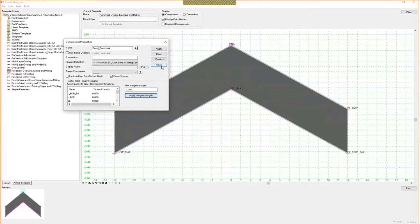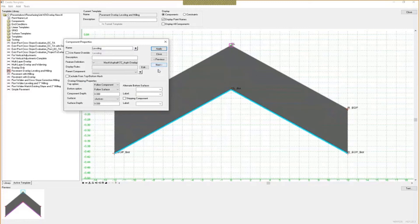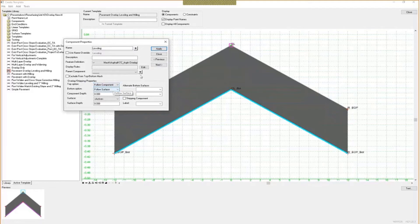We go over and we take a look at the leveling component. That one's designed to follow the component along the top, and the bottom is going to follow the surface.